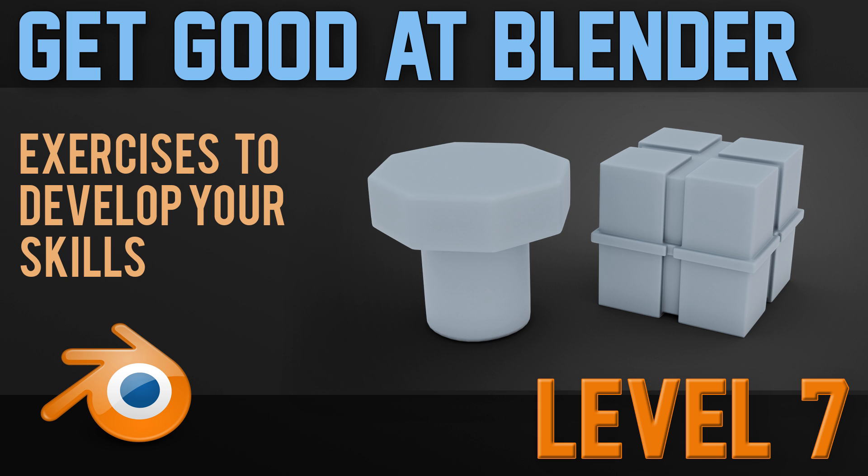Hello and welcome to Gabbit Media, I'm Grant Abbott and today we are going to be working on modeling different shapes and generally practicing our modeling. So this is level 7 and it's worth checking out the previous levels because each one builds on the techniques we learnt the previous time.